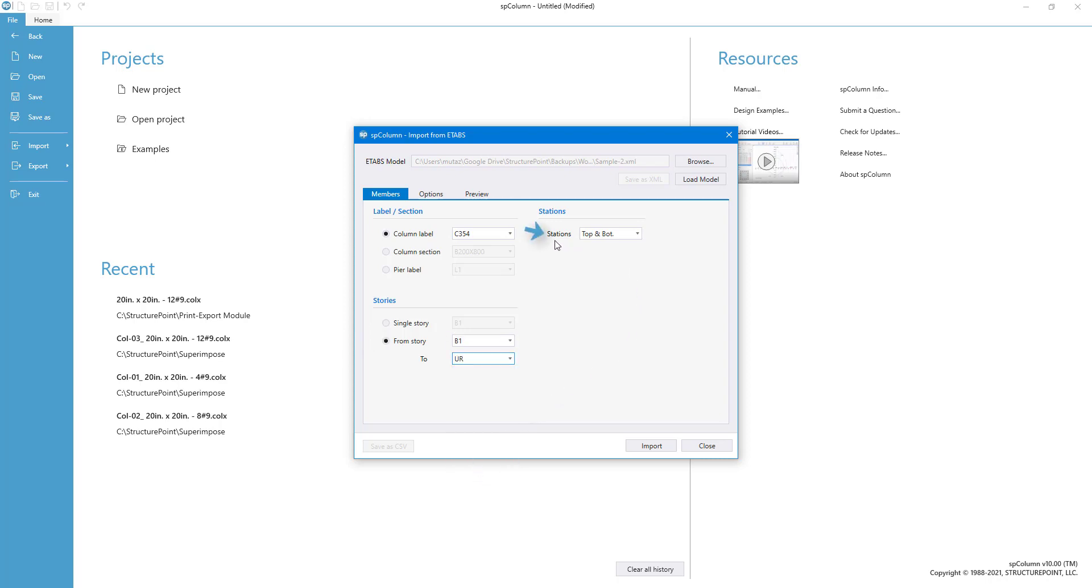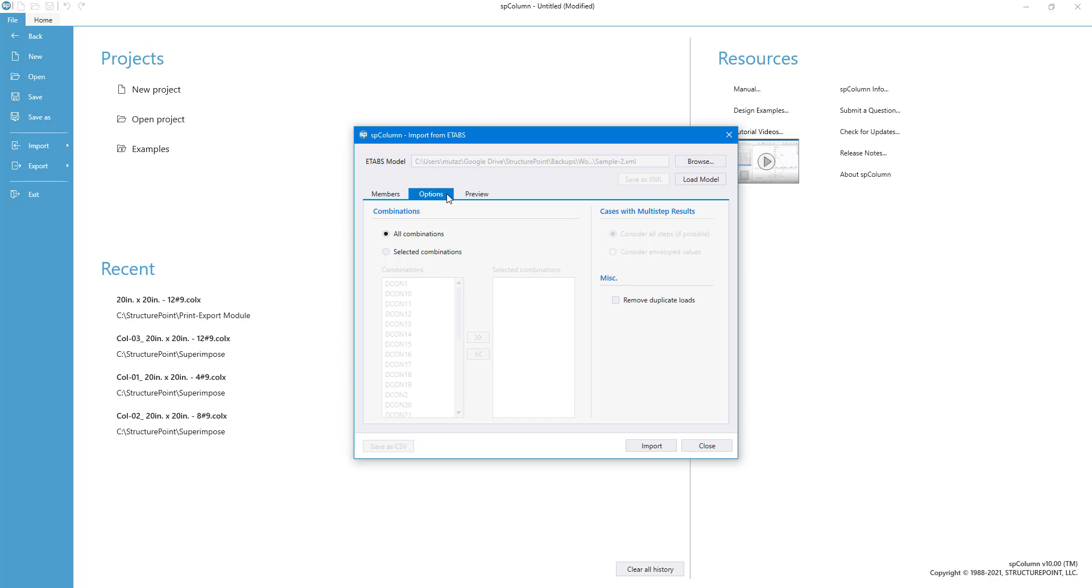The module also allows you to select stations under investigation. Import loads can be further filtered based on the load combinations used in your eTabs model. You can either import loads generated by all combinations in your model or only the ones you want to investigate.